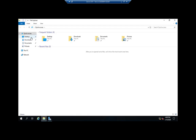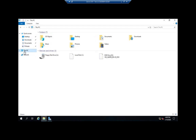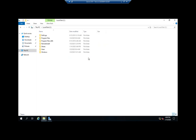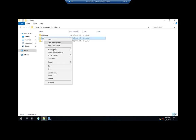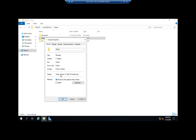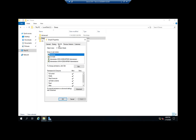Let's open up File Manager. We'll go to This PC, the C drive, Shares, and I'm going to pick Simple. We're going to set some permissions on that. I'm going to right-click on Simple, go to Properties and Security — this is where we set permissions. Everyone Full Control.